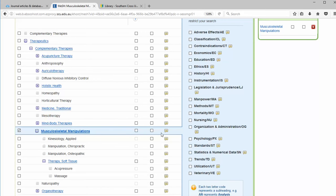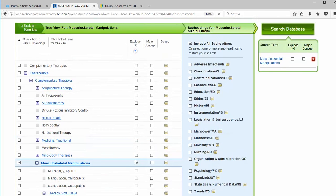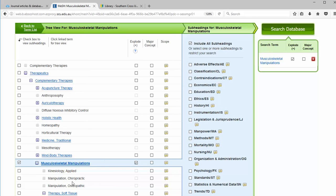We can also choose to explode the search. If we choose this, it will simultaneously search for any subject heading to the right of musculoskeletal manipulations and that is all narrower terms.